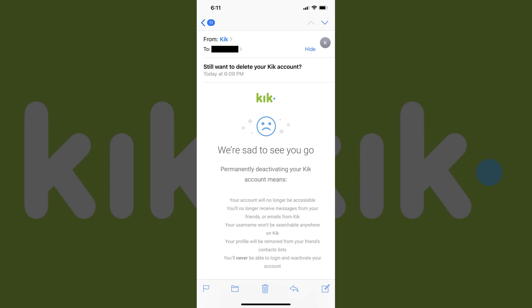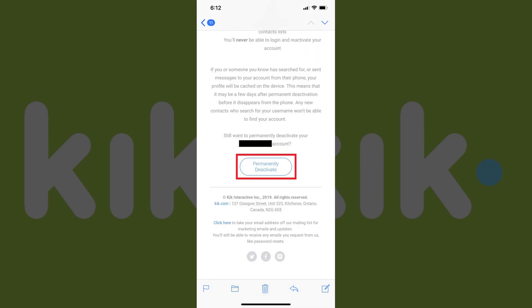Step 5: Open the email account associated with your Kik account, and then click to open the email from Kik with a subject line asking if you still want to delete your Kik account. Click the "Permanently Deactivate" link toward the bottom of the email.